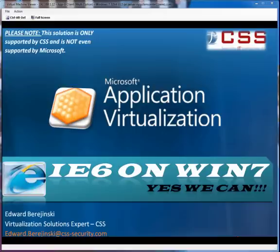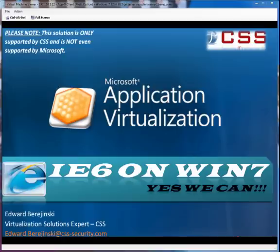So today I will demo a virtual IE 6 running on any Windows platform, including Windows 7, leveraging Microsoft Application Virtualization or AppV. Before we get started, please know that only CSS supports this solution, not even Microsoft.